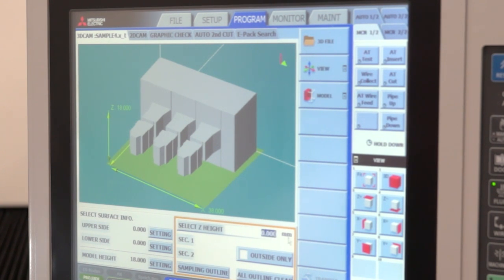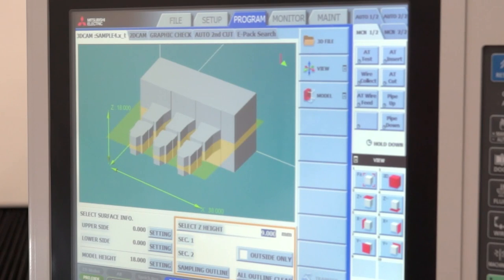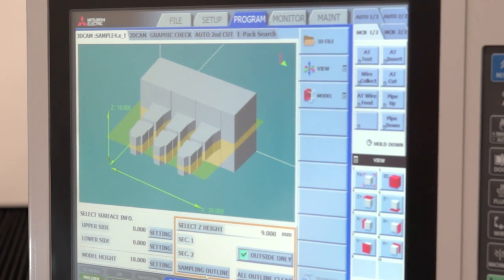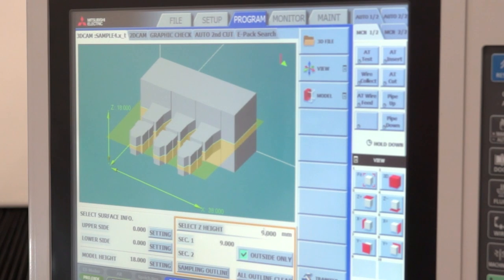The first thing he might do is open up his file, and here we have a parasolid. He might like to sample the outline, so we're outside and sample the outline. That's then transferred through to the 2D CAM.